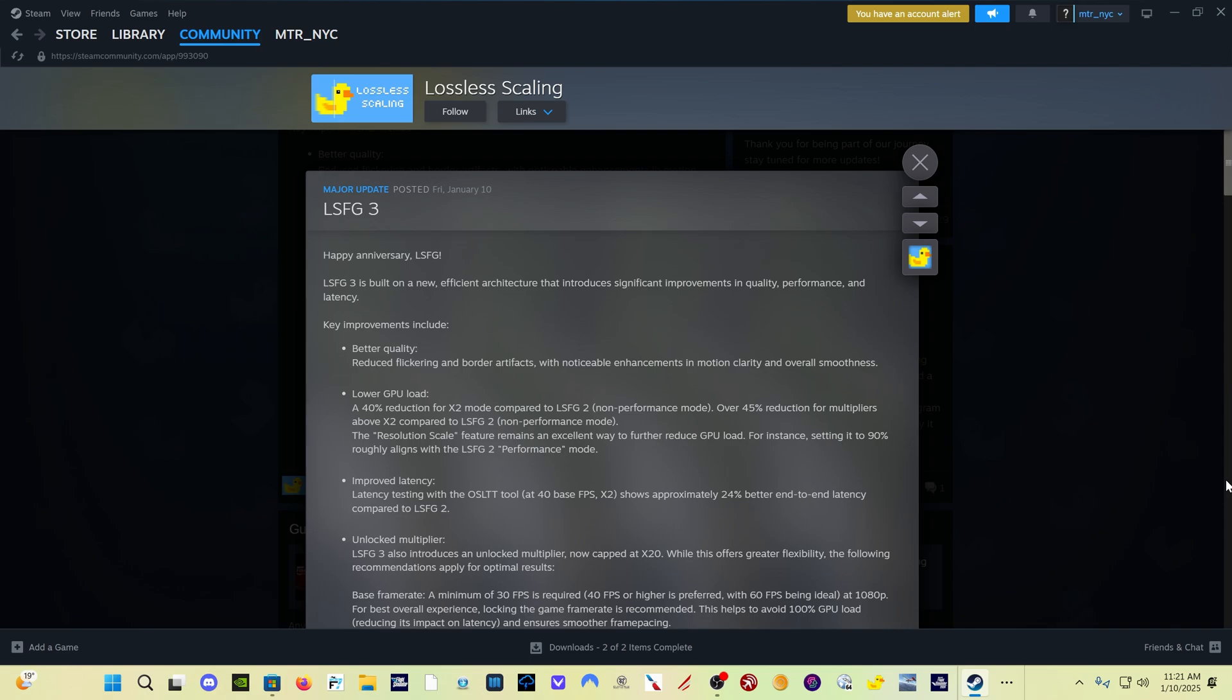Now previous versions of Lossless Scaling Frame Generation have allowed two times, three times, and four times frame generation. This new version 3 allows up to 20 times frame generation. So for every frame your sim generates, you could generate theoretically 20 additional frames. Are you going to realistically be able to do that? No. But that to me isn't even the headline of this release. The headline of this release to me is the better quality.